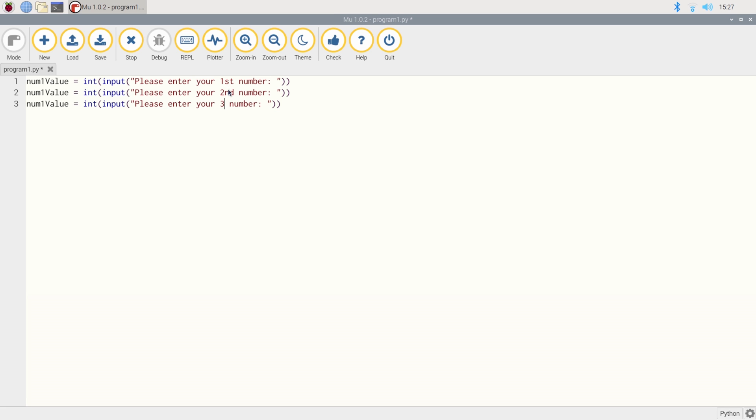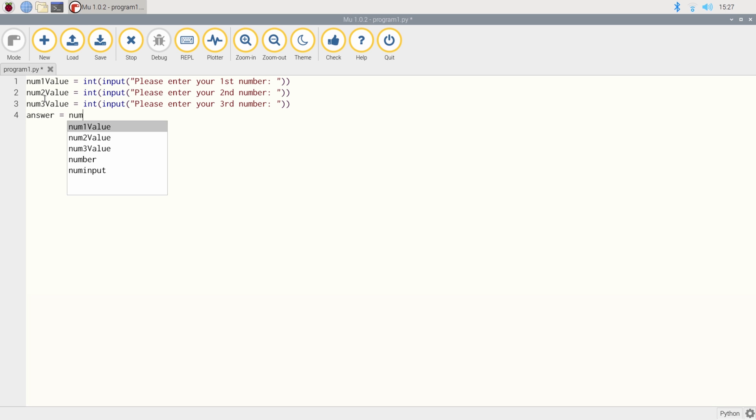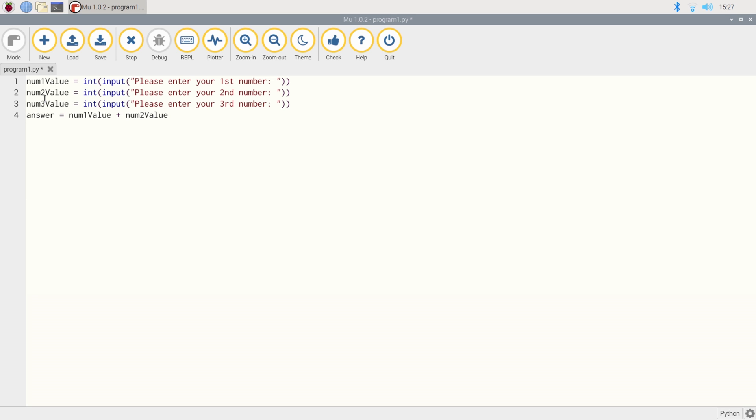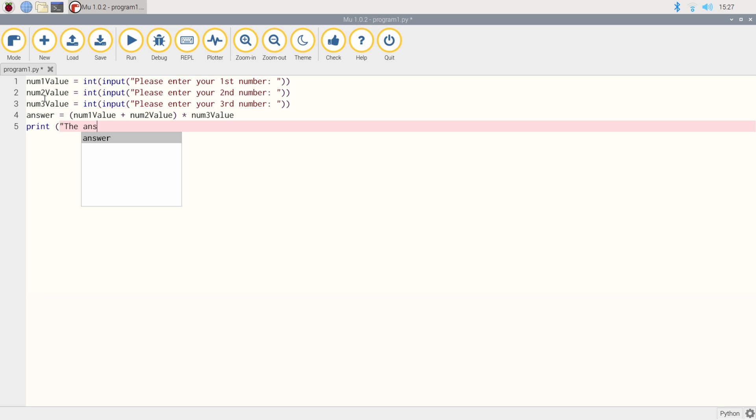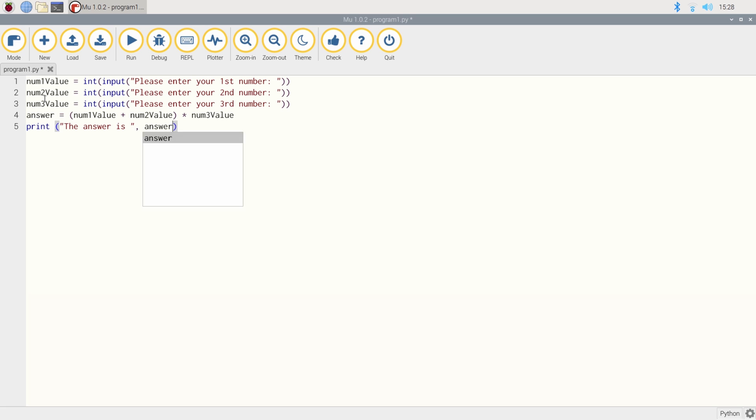So the answer is going to equal num1 value plus num2 value, and we're going to put these two in brackets, multiply that by num3 value. And we want to print that to the screen so we can see what the final answer is. There we go. So we've combined the examples that we showed at the beginning of this video, and then we're going to quickly run that code.